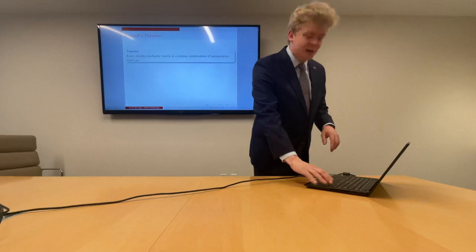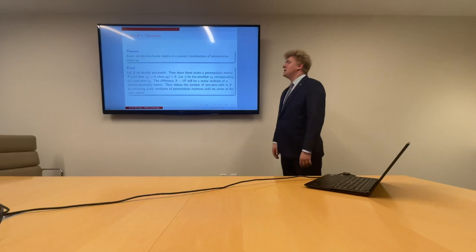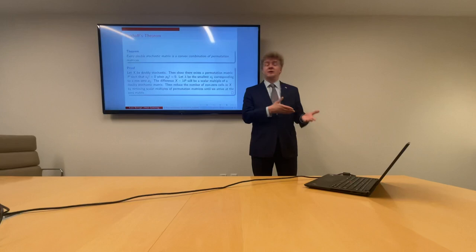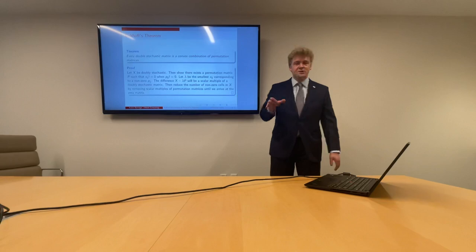Let's give a brief outline of proof — this is by far not rigorous, but since we're short on time we will give an outline. Let X be doubly stochastic. Then we show there exists a permutation matrix P such that X sub i,j is different from 0 when P sub i,j is different from 0.